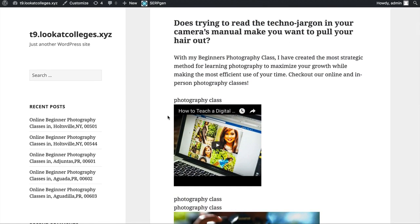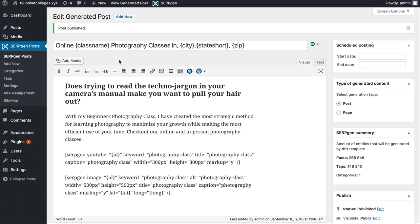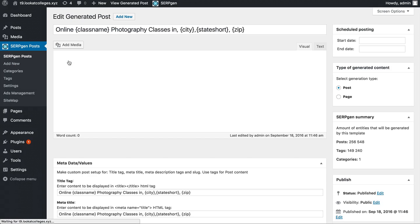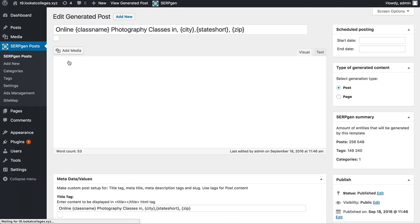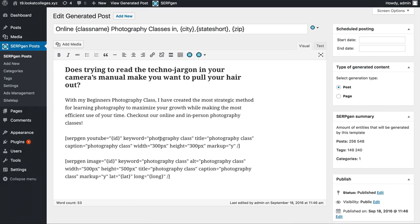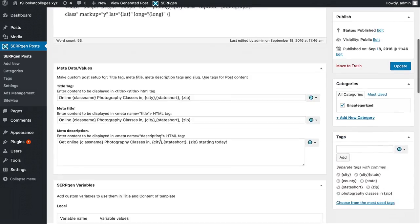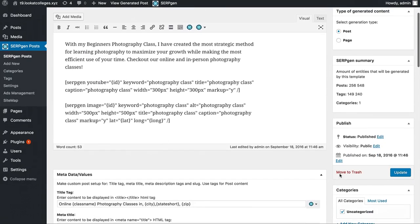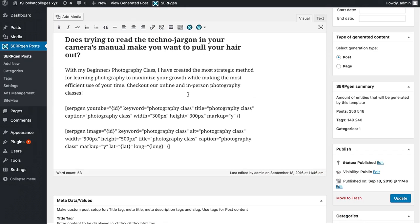If you ever need to edit any of this information, head back to the plugin, go to the main dashboard, and all you have to do is click on edit just like a normal post inside of WordPress, make any changes you need, and then click on update.